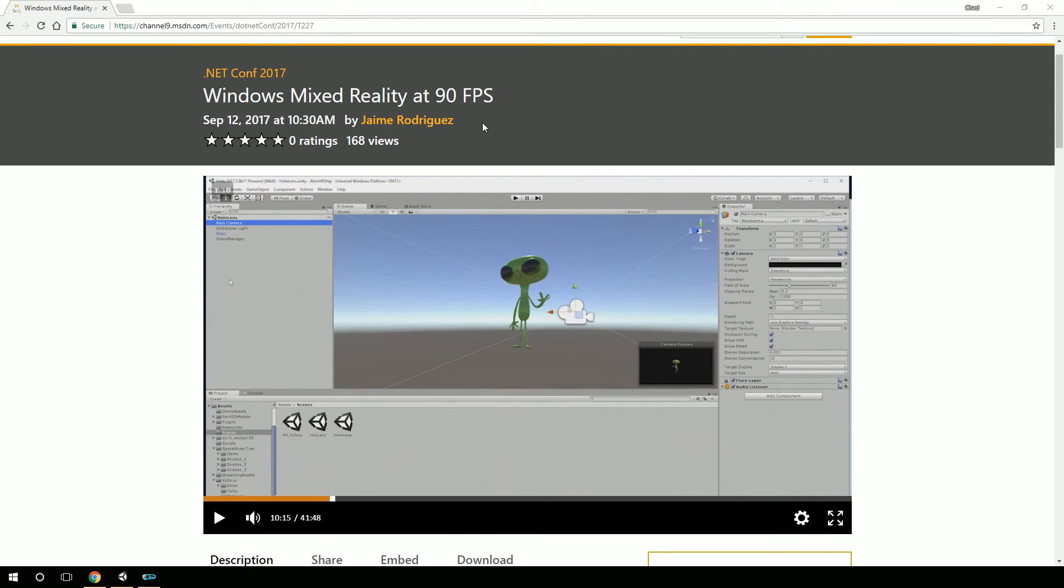Hey, Chad Carter here with ChadCarter.net and LearnHoloLens.com. And today I want to talk to you about spatial mapping and a component that's built directly into Unity.